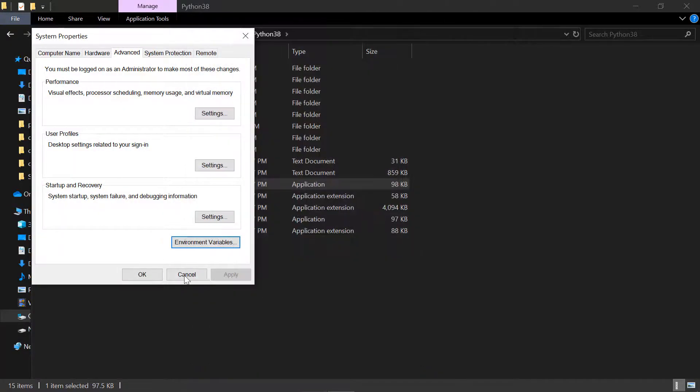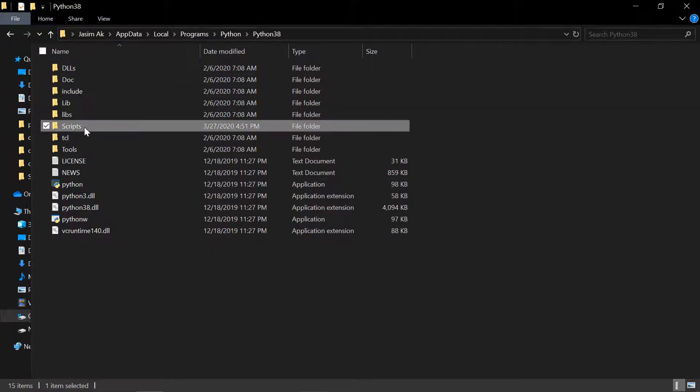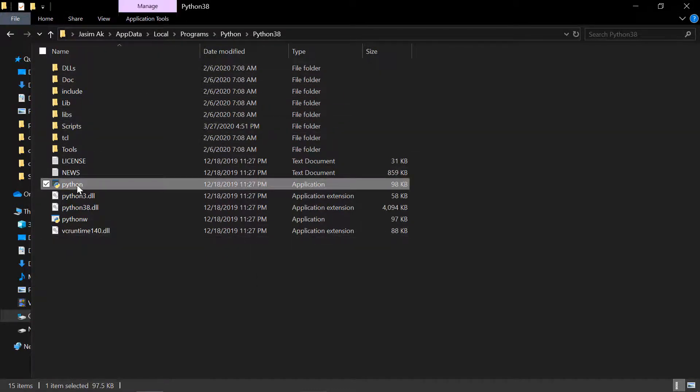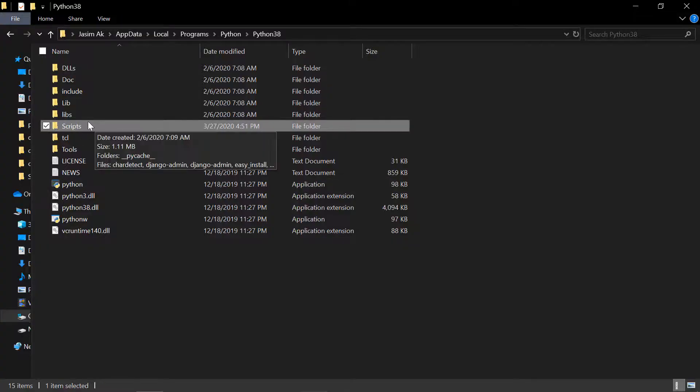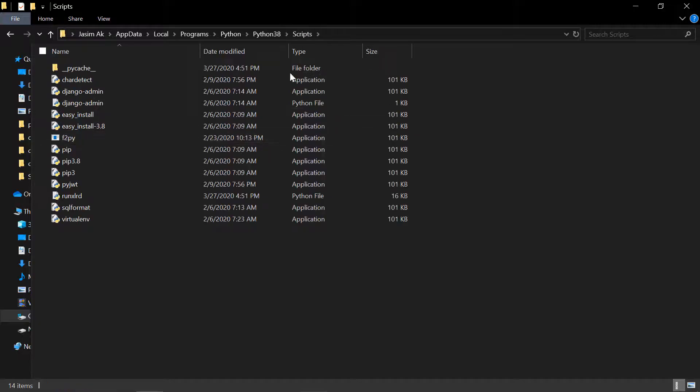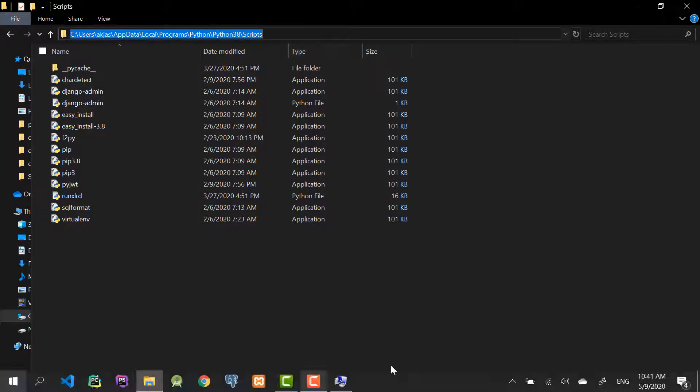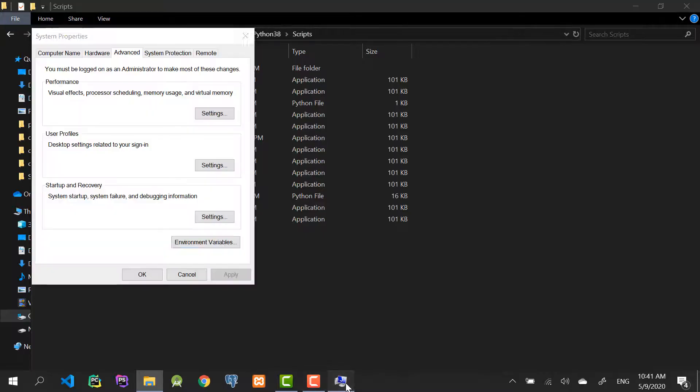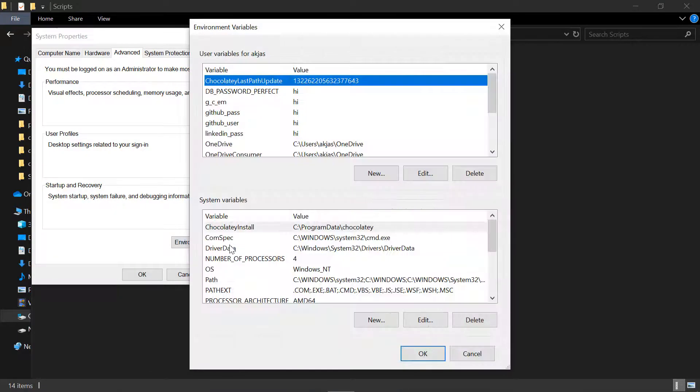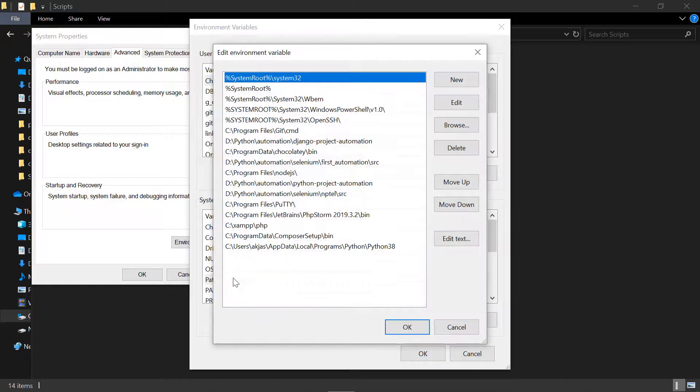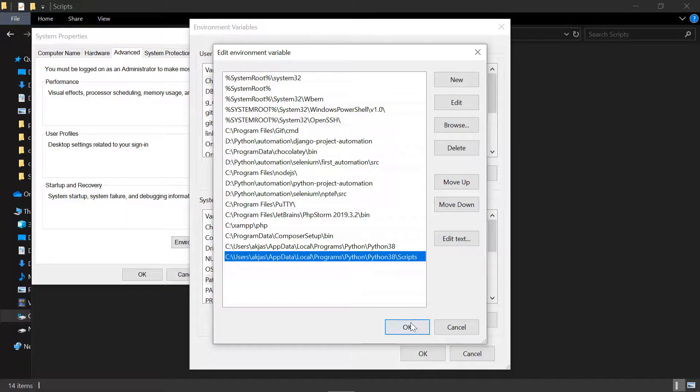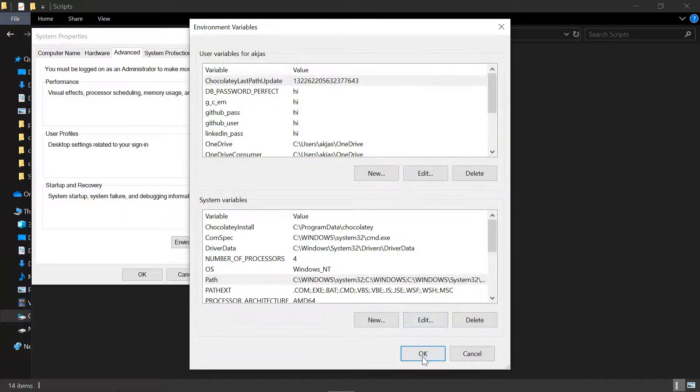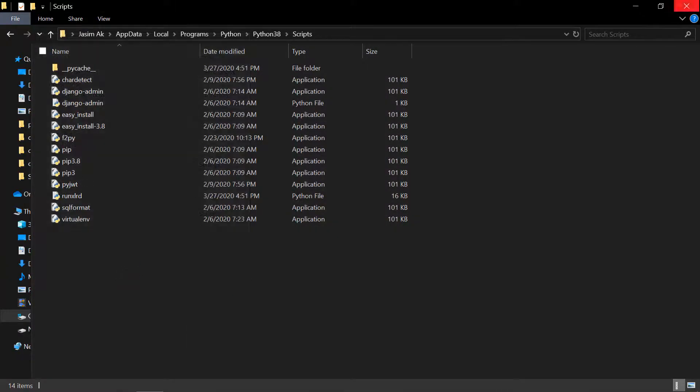Now the next thing is in the scripts folder. In the same folder where we have Python, we have something called scripts. Just double-click on that and inside, copy the path at the top with Ctrl+C. Come back to the environment variables section again in the system variables path, double-click that, new, then paste that there. With that being said, click ok, ok, and ok.